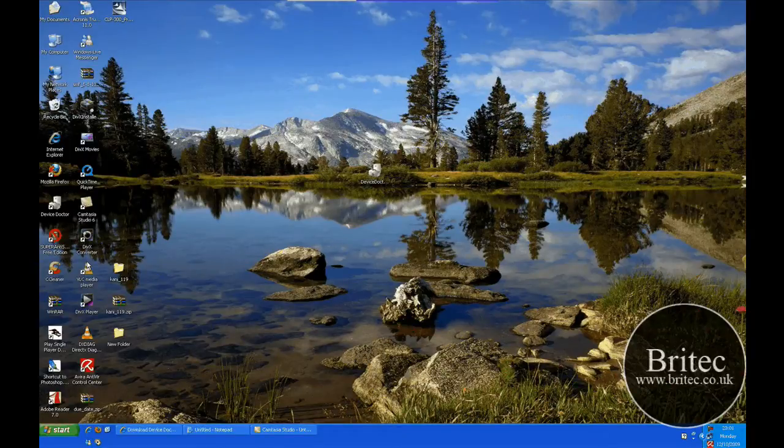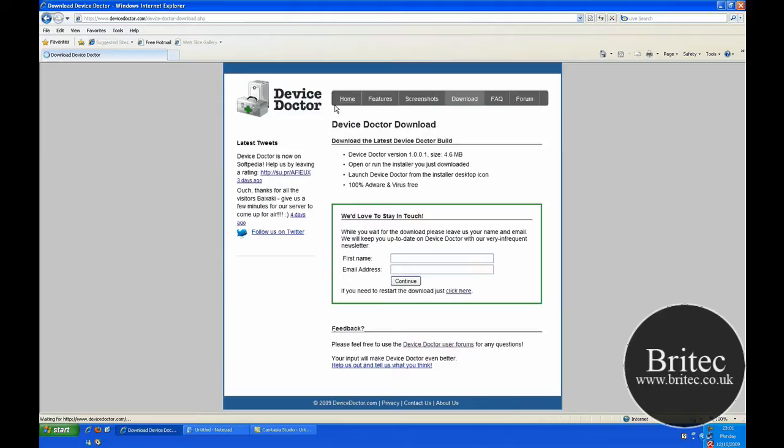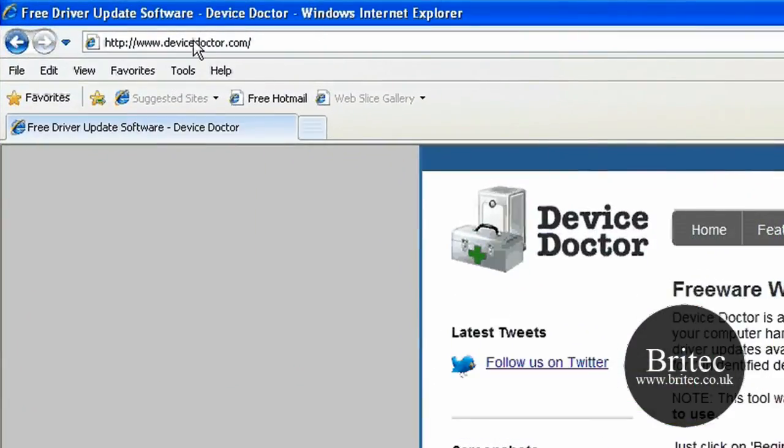Hi and welcome to this video. In this video I'm going to be taking a look at the program called Device Doctor. Now it's a freeware program and you can get it from DeviceDoctor.com.